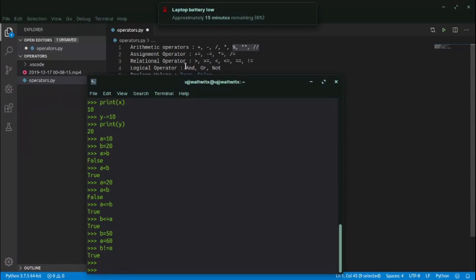These operators can't be fully explored in this IDLE window. I'll discuss them further when we move on to VS Code and when we'll be making more complex programs including loops and others, so I'll discuss them in the upcoming videos.